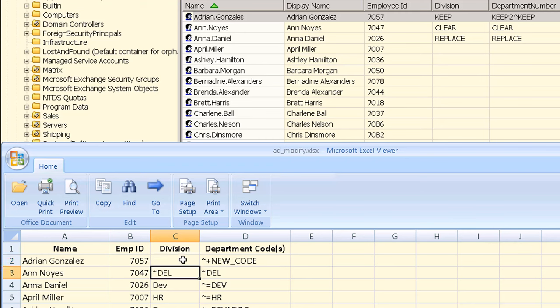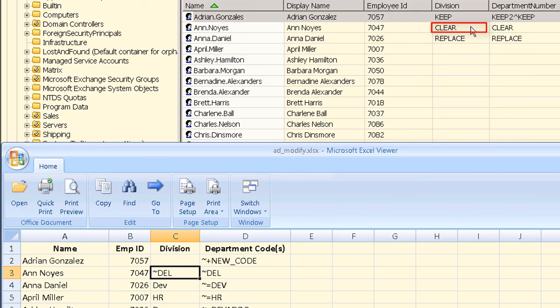Our next user has an existing division value that we set to clear to show how to remove a value and not set a new value. Since Active Directory does not allow blank or empty values and we use a blank value in the input file to illustrate skipping any update, we use a special symbol string tilde DEL to represent that a value should be removed or cleared from the directory object.